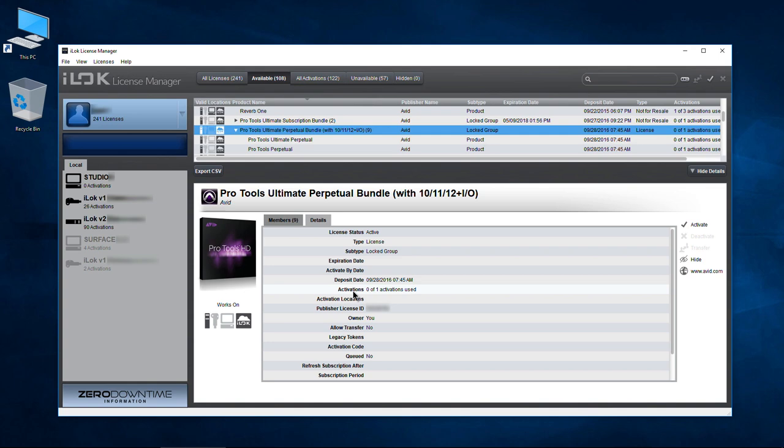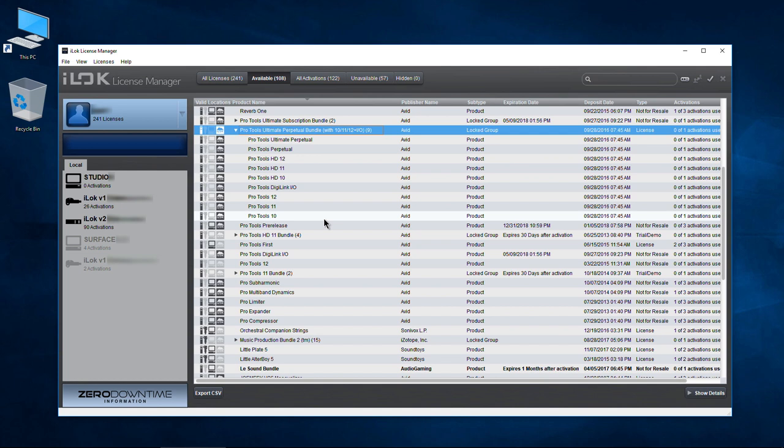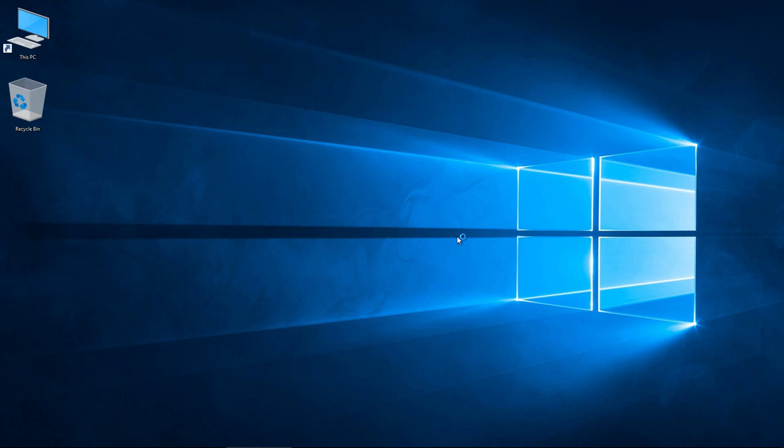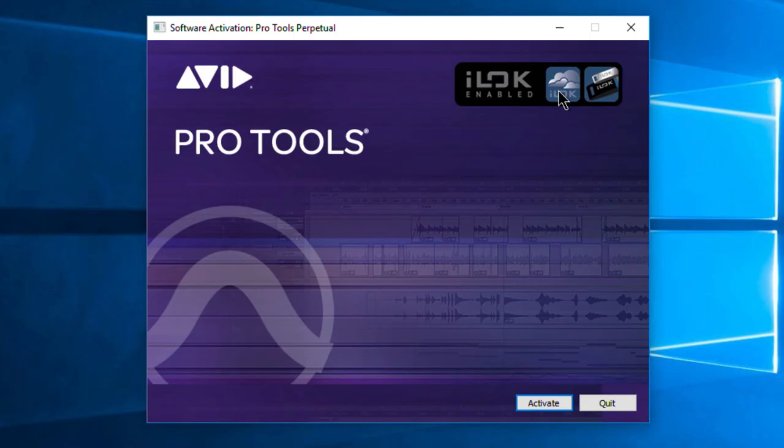Now all we need to do is open Pro Tools or whatever other software you're using — this works for plugins as well. Let's minimize that and pull up Pro Tools. Look what happens since we don't have an authorization on our actual iLock — we're going to get a different kind of prompt. And there we go: Pro Tools iLock enabled, iLock Cloud enabled. Let's click Activate.